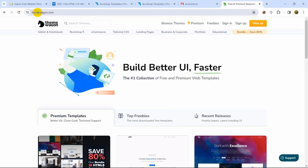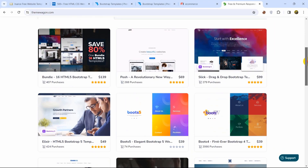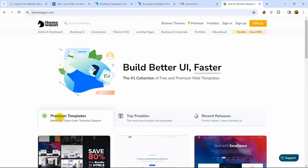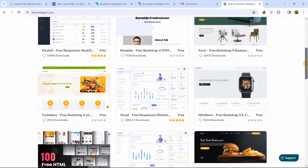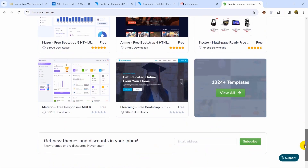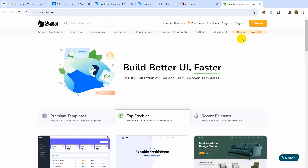At my number one, the website I like the most, is themeorgan.com. This is the best website — at least for me — to download or find a good HTML template. I'll give the themeorgan.com link in the description. When you come to this website, it will first show you the premium HTML templates by default. Click on 'Top Freebies' and it will show you all the free templates, which are top quality.